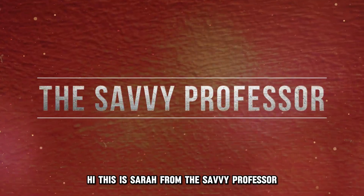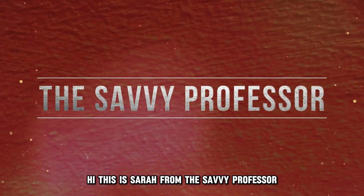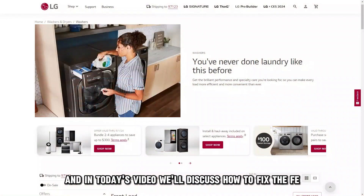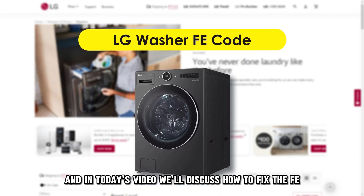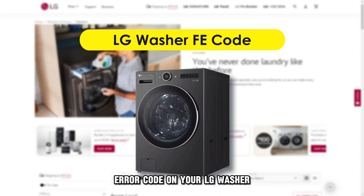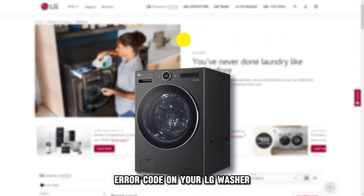Hi, this is Sarah from The Savvy Professor, and in today's video, we'll discuss how to fix the FE air code on your algae washer.